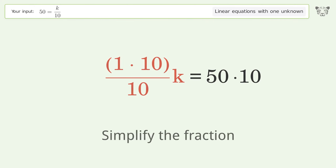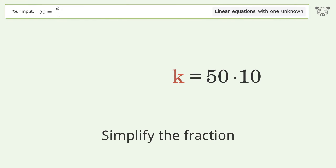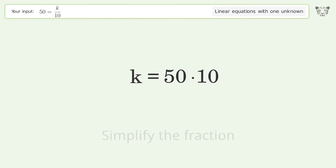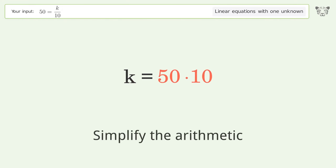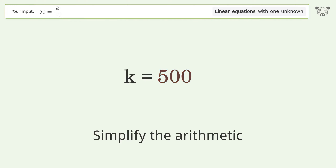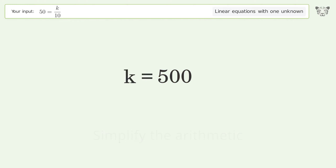Simplify the fraction, then simplify the arithmetic. And so the final result is k equals 500.